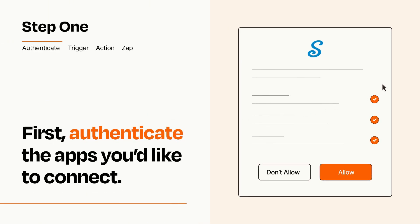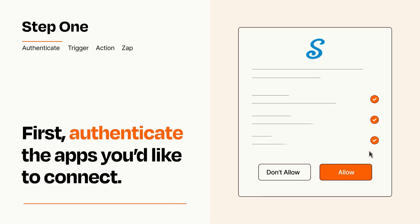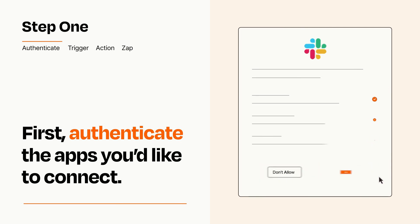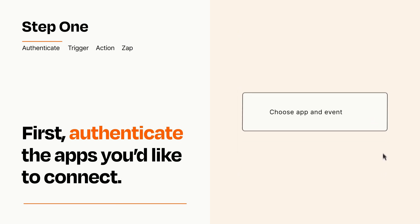To get started, you'll just need to authenticate your apps, which takes just a few seconds. Zapier meets industry standards for encryption when connecting with each of your apps.